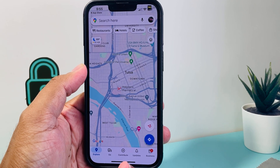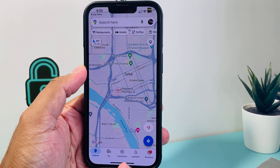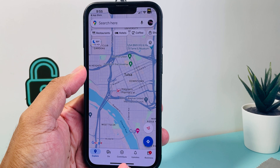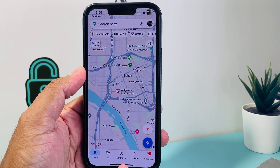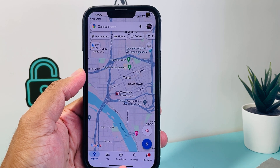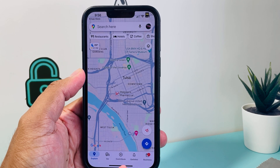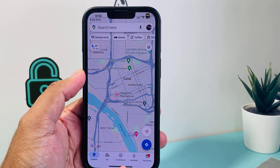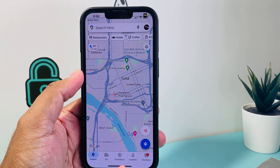Hey, what is up YouTube, it is iOS Tech Daily here with a brand new video for you guys today. In today's video I'll be showing you how you can turn on your speedometer on Google Maps, so let's go ahead and do that.